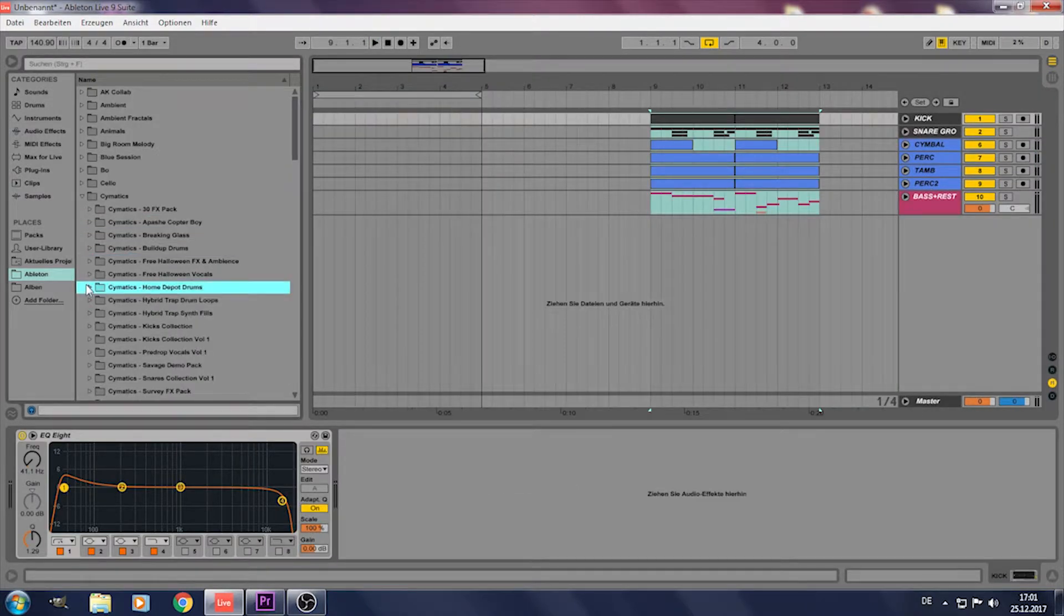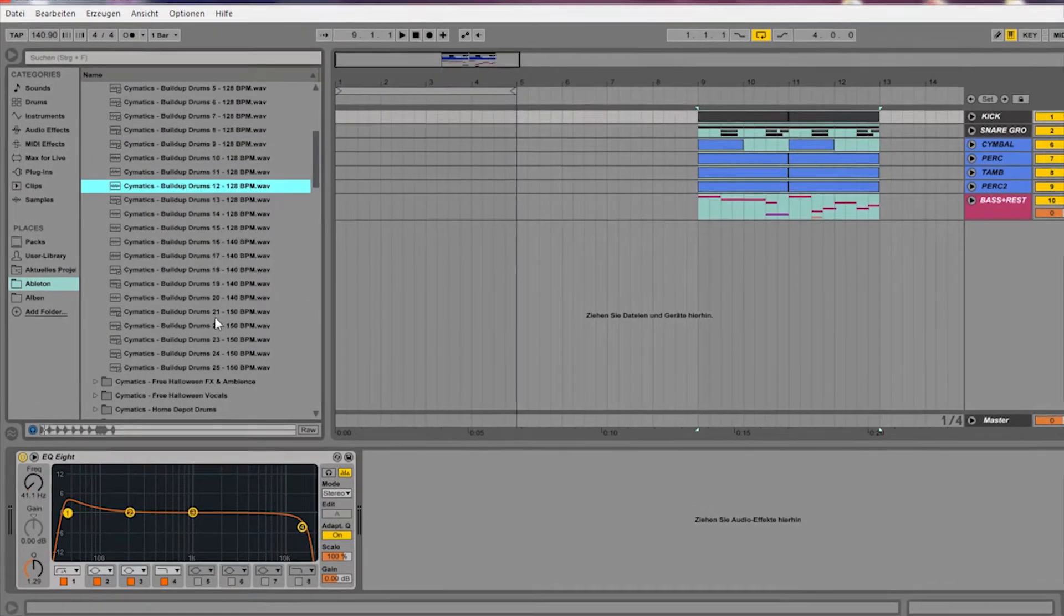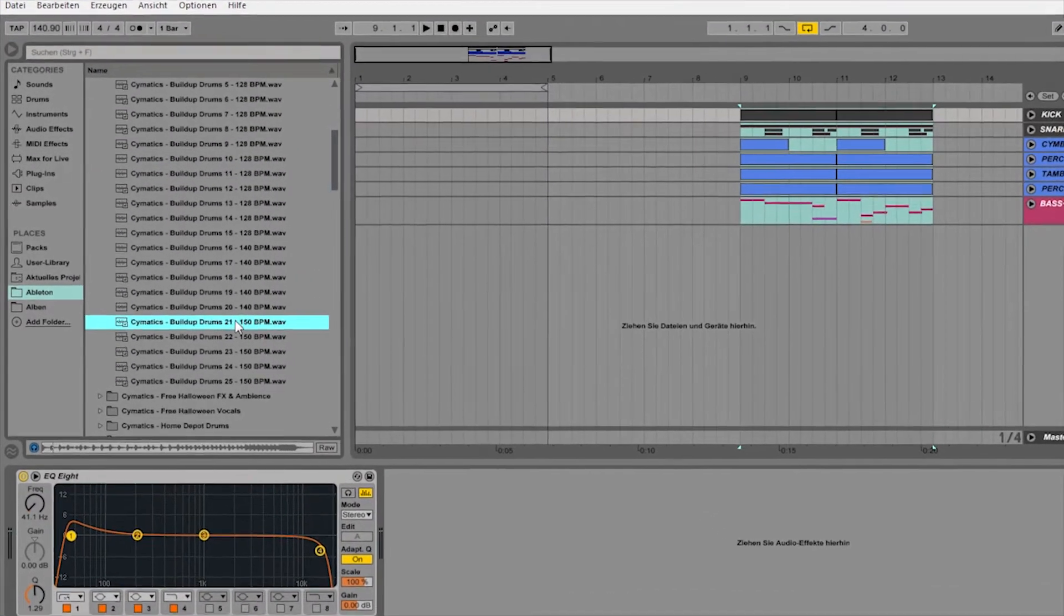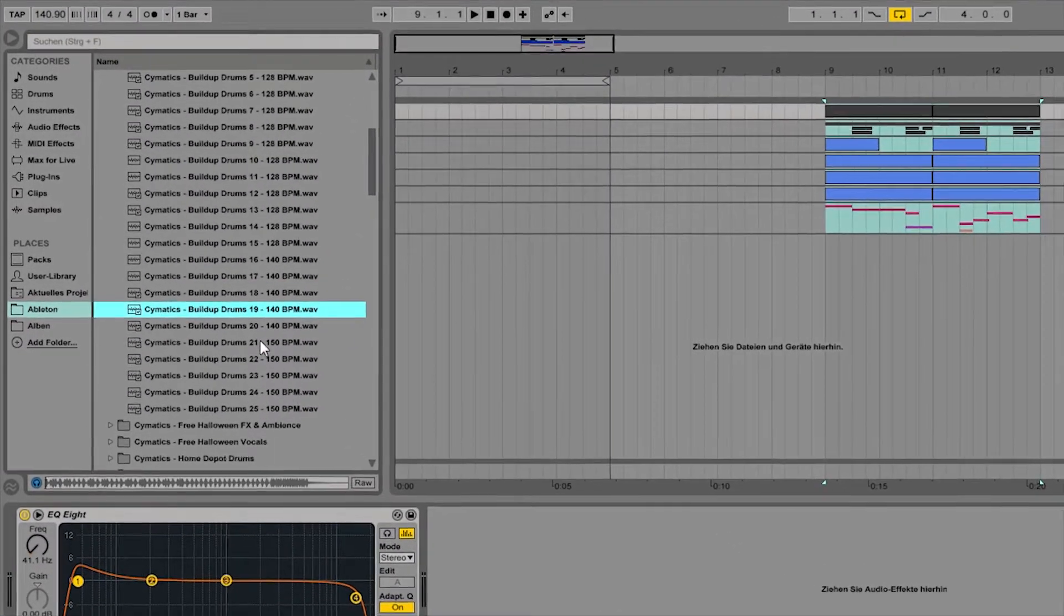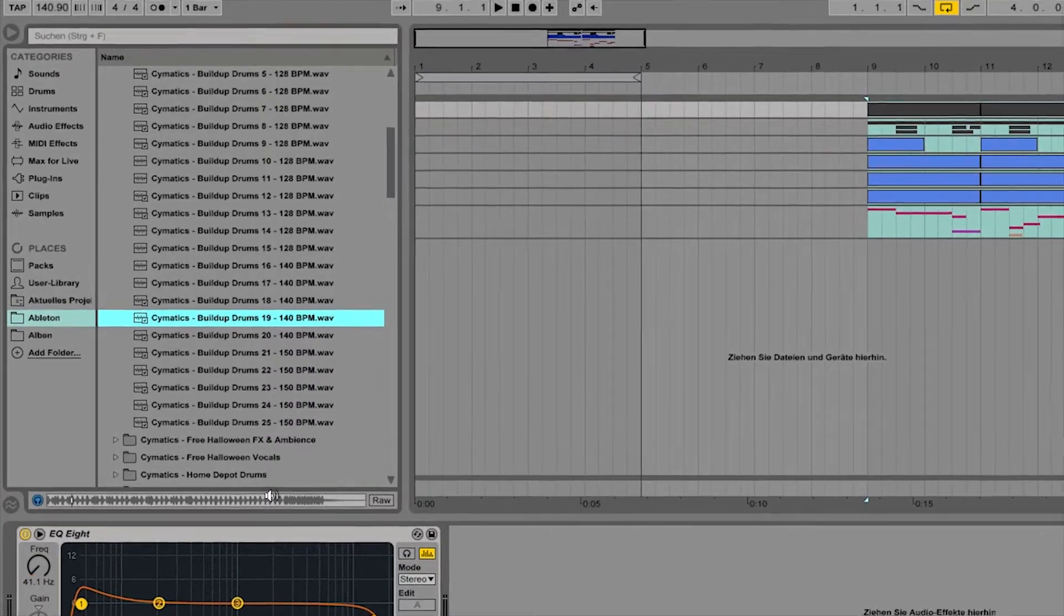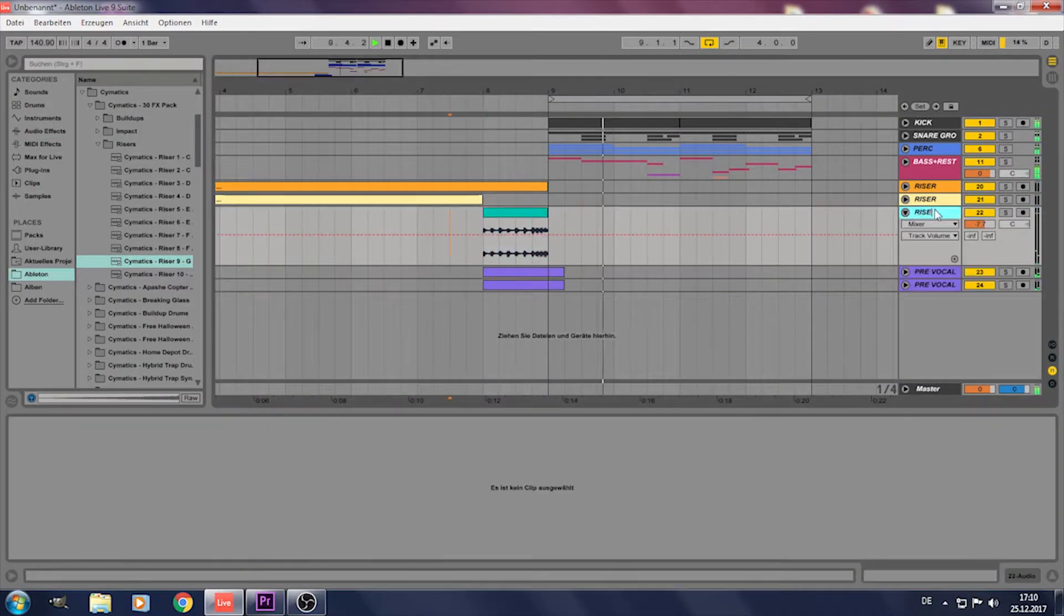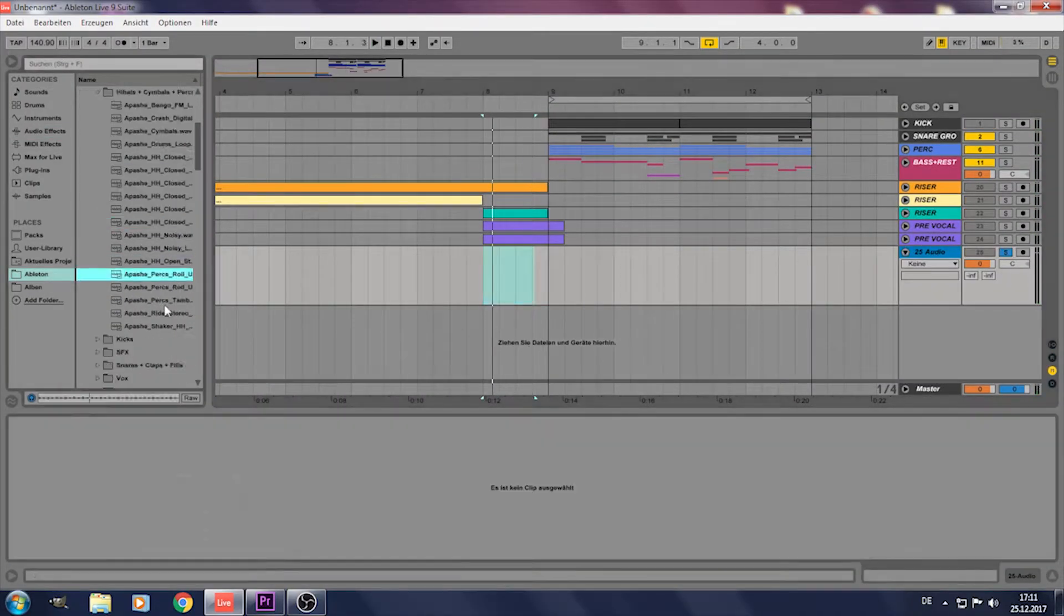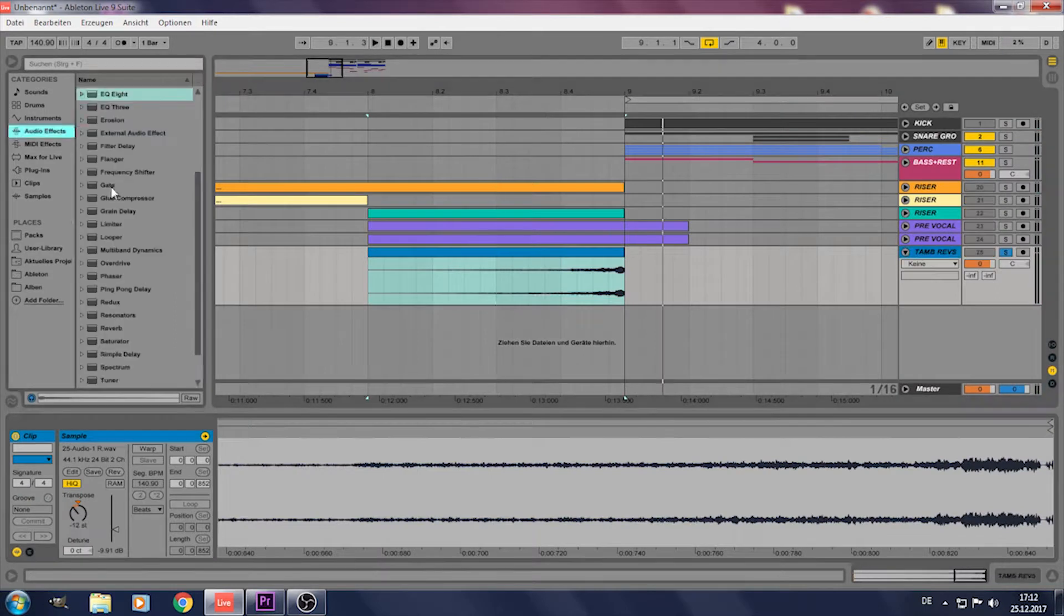Next search for some risers and build ups. Put them before you drop so nobody will be spooked when the bass hits.